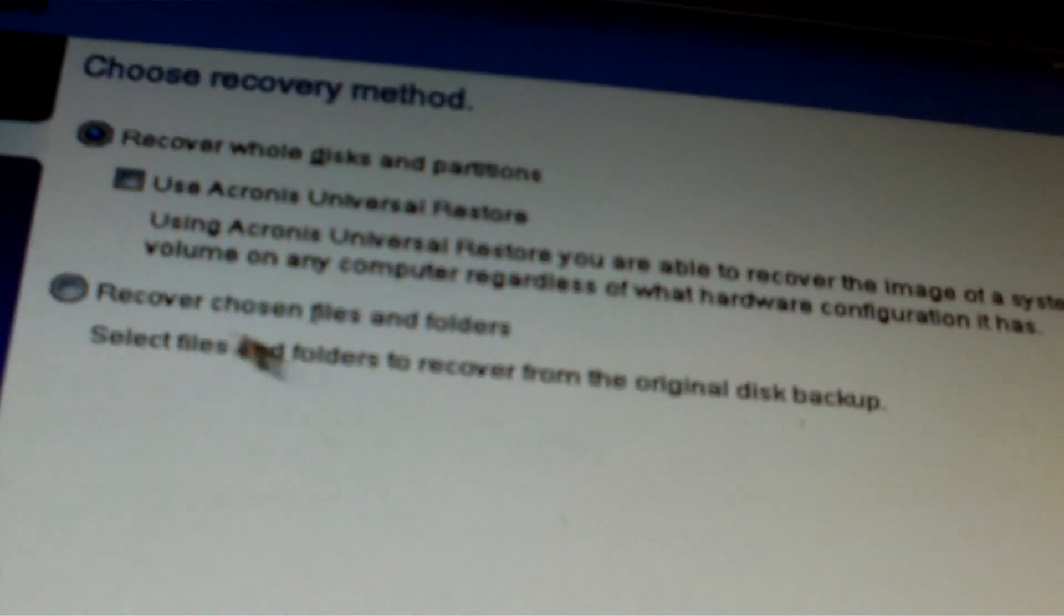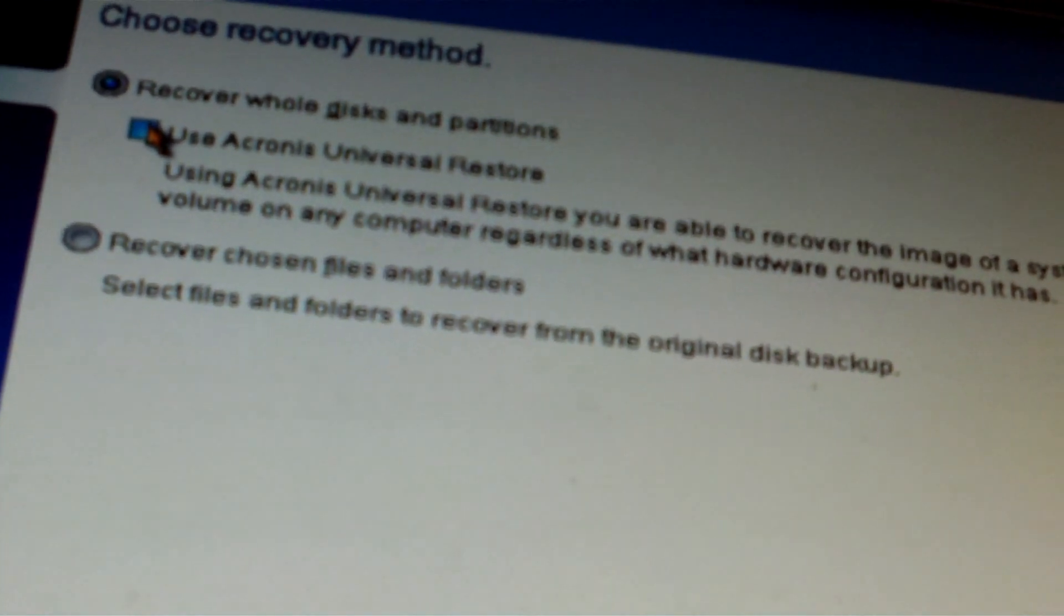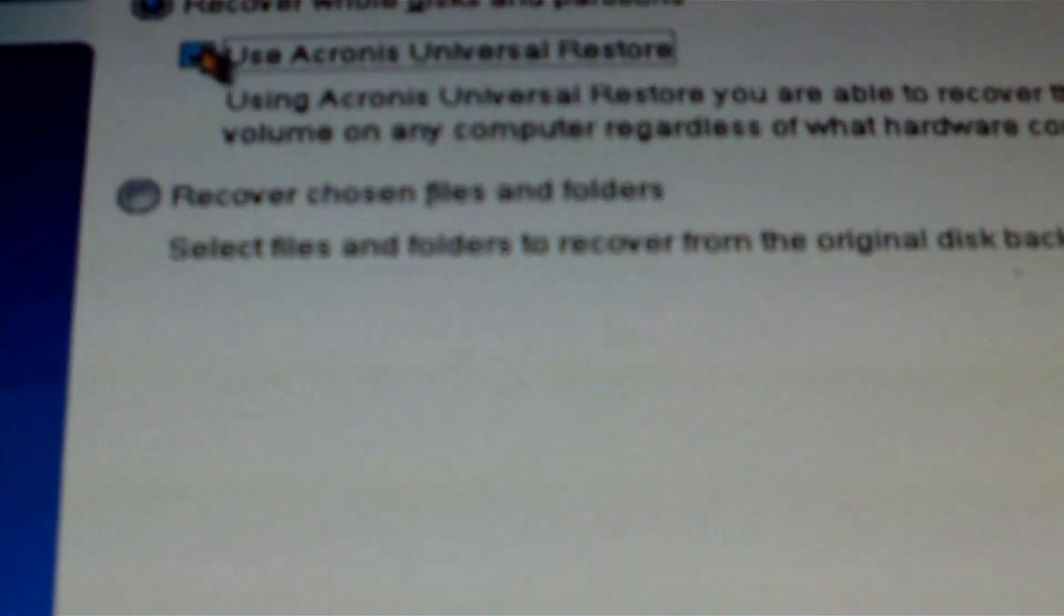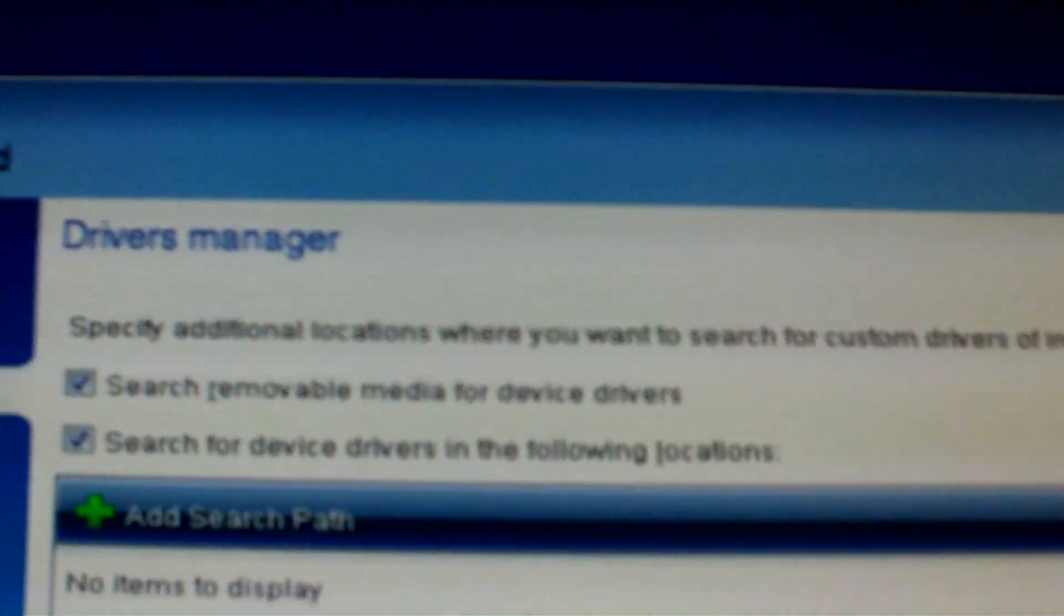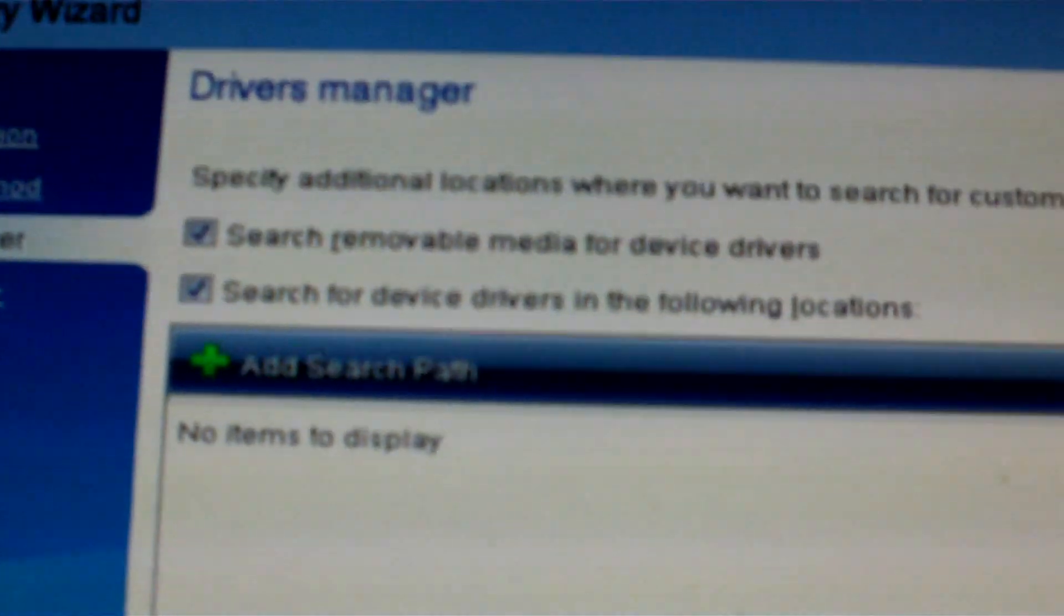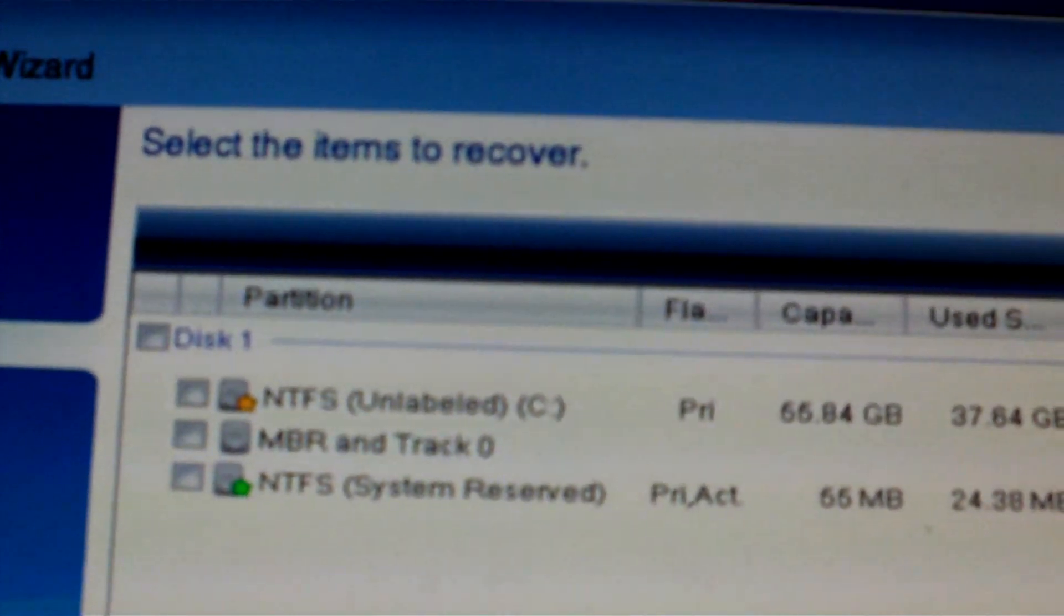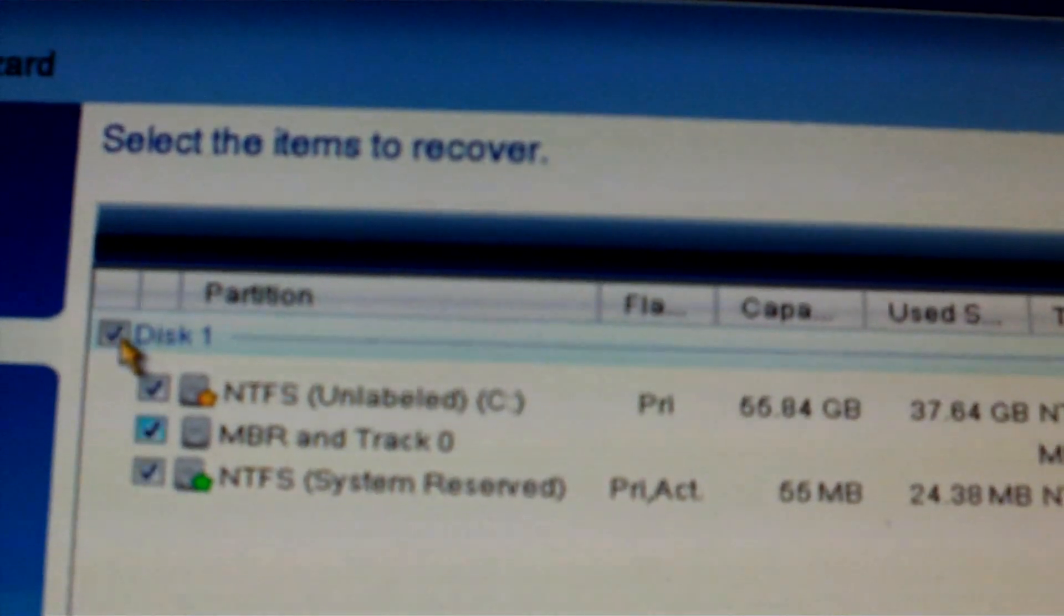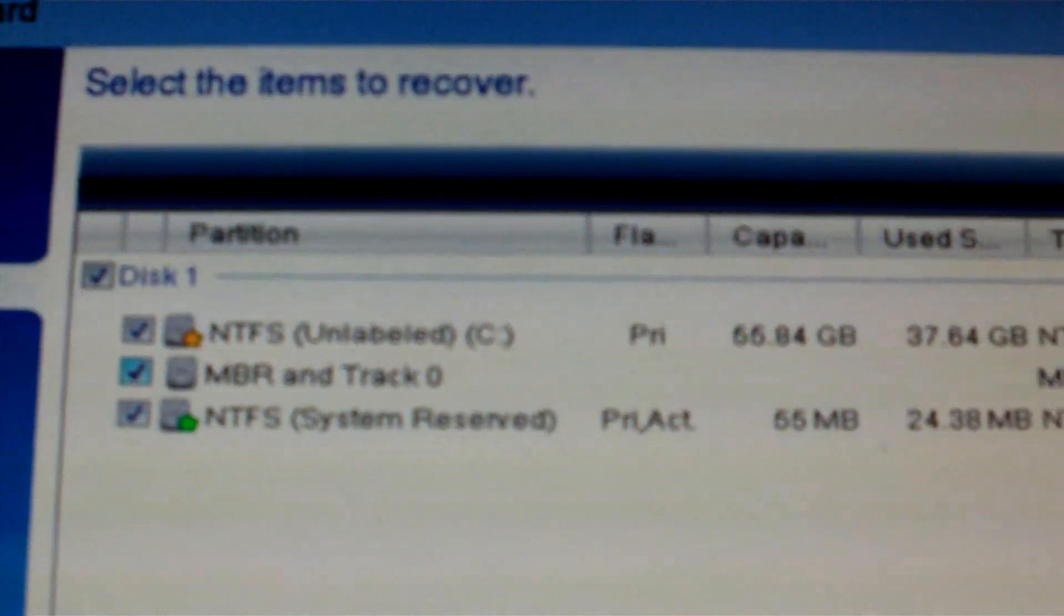Now this button here is very important. Right here. Use Universal Restore. Yeah. So I'm going to use that. You can also recover chosen files and folders and all that if you want to, but that's not what I'm doing here today. Here is where you can specify additional drivers if you need some, like if you're using a SCSI controller or a third party hard drive controller card. I want to restore the entire disc. If you want to make it bootable and all that, you want to make sure all these are checked.